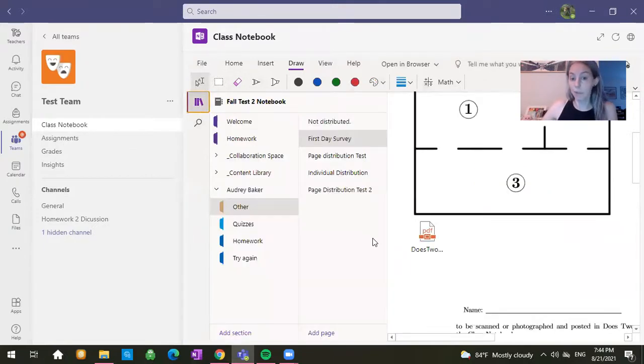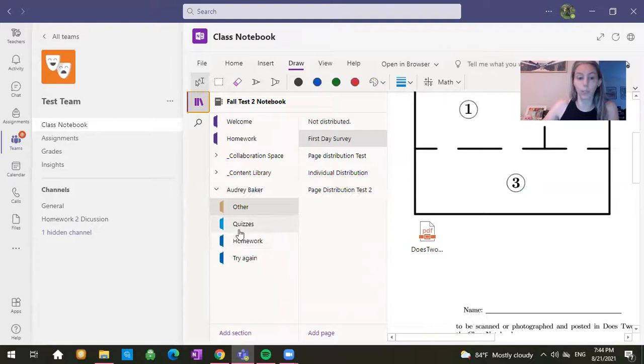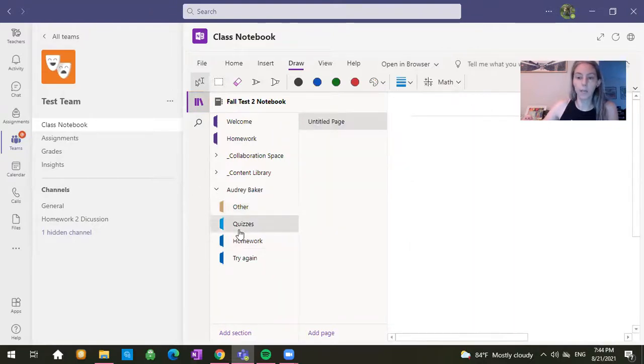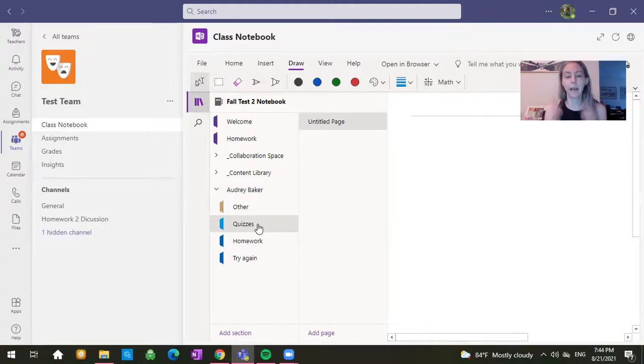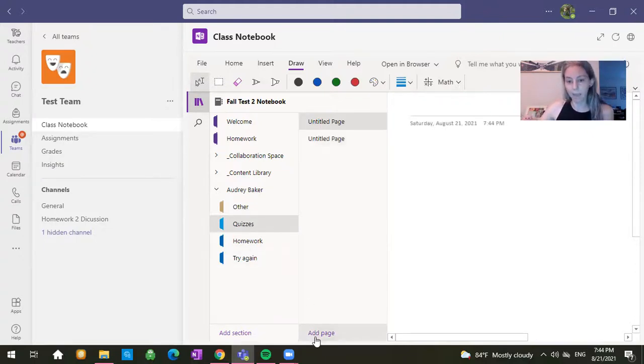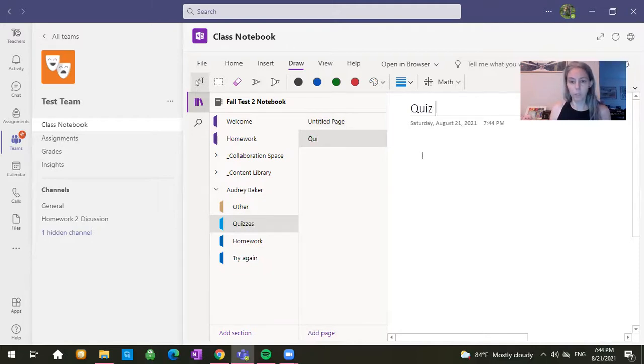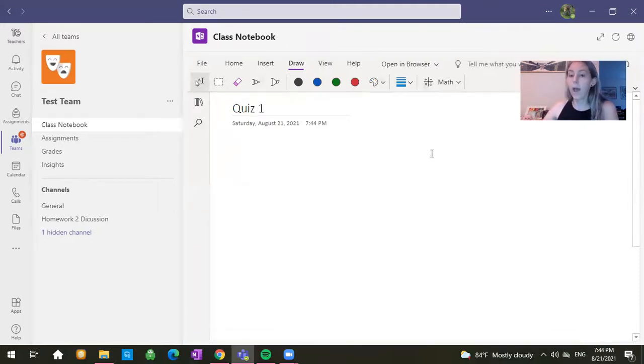Now, sometimes a page might not exist for what you want to do. So let's say that you're submitting a quiz and you've just been told to submit it under the quizzes tab. There is no page for it. You can easily add a page and maybe you'll title it quiz one. So you'll do that up here and then you'll click down below.